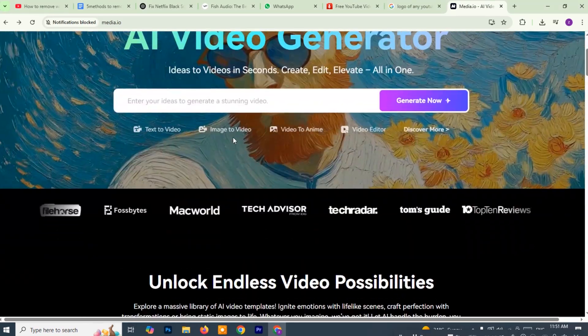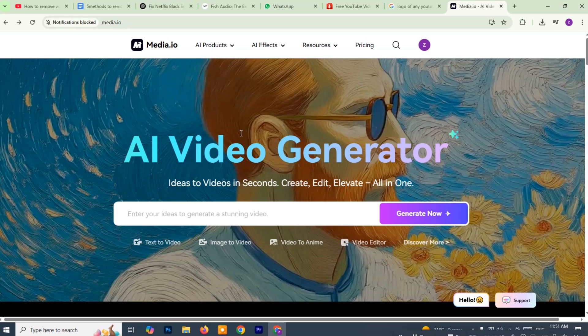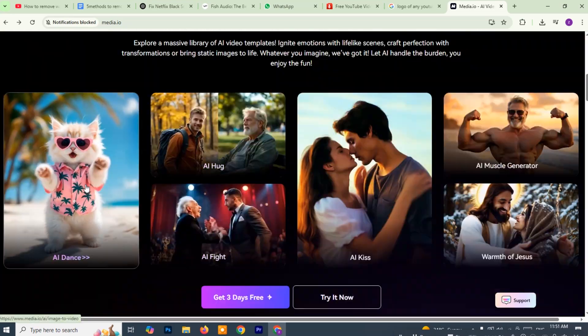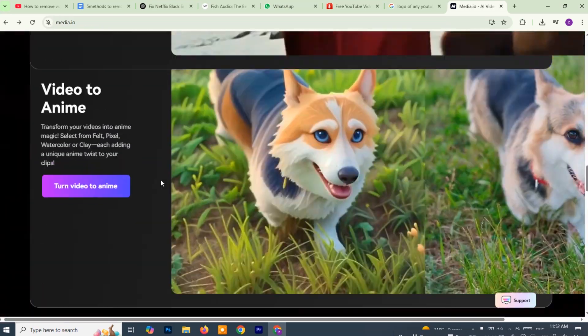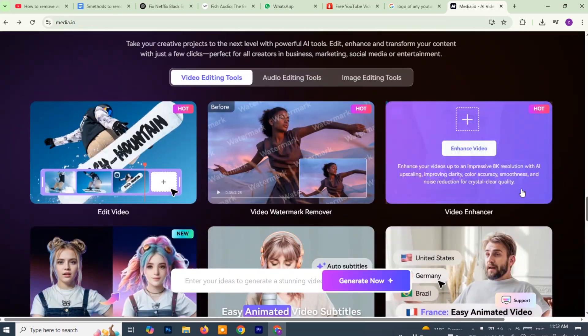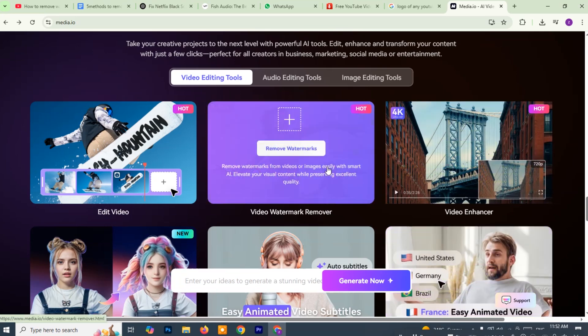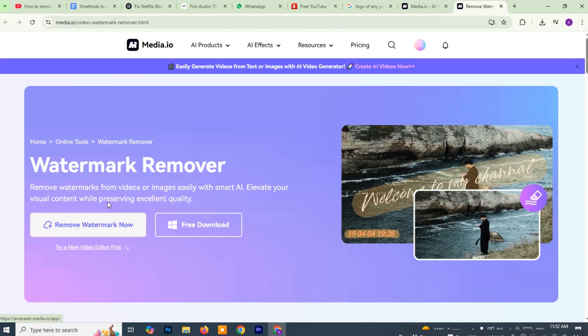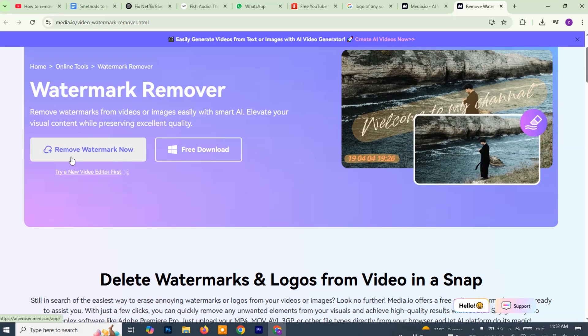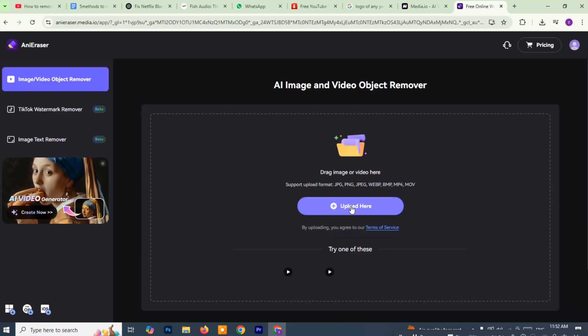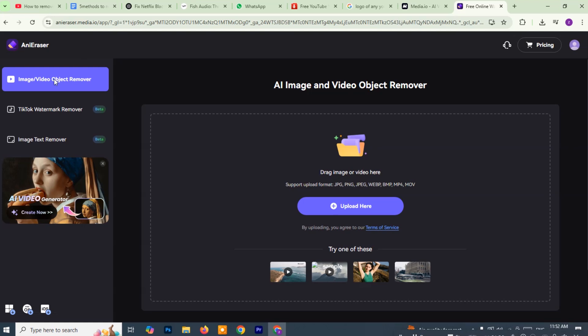Once you're logged in, scroll down the homepage until you find the section that says watermark remover or something similar. Click on the button that says remove watermark. Now to open the tool, this will redirect you to the watermark removal interface, where you can start uploading your video. In the center of the screen, you will see a message like double click here to upload your video. Go ahead and double click on that area.